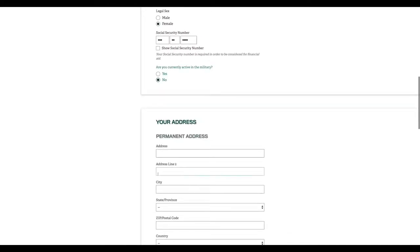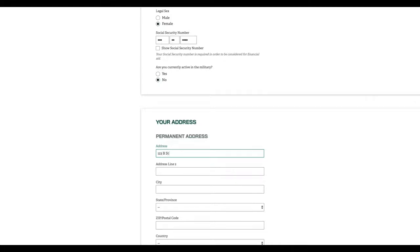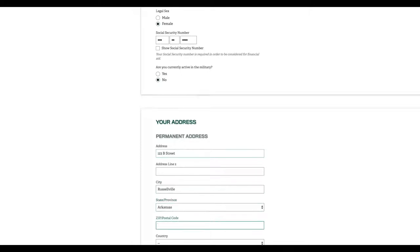Now, you'll fill out your permanent address. If where you want to get your mail is different than your permanent address, then click no and enter your mailing address too. This is important because we'll want to send you information once you're admitted.